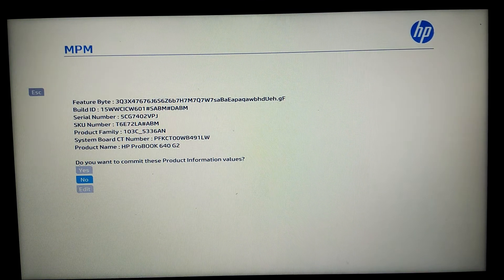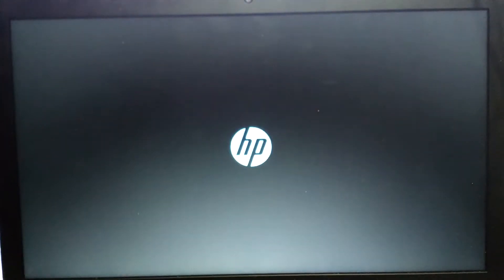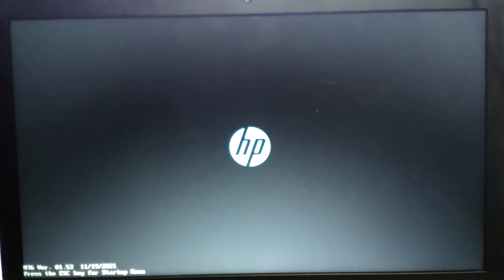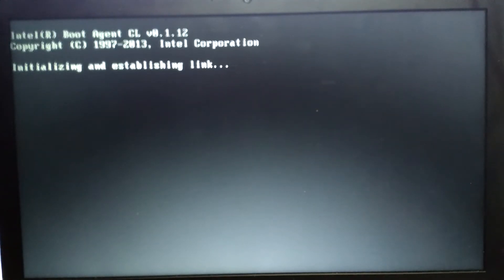Here we have: 'Do you want to commit this product information values?' We answer yes. If you want, you have to revise them one by one to check if you have entered all the numbers correctly. Concerning the length of the numbers — if you made a mistake concerning the length of a number, you will be warned and it won't be accepted.